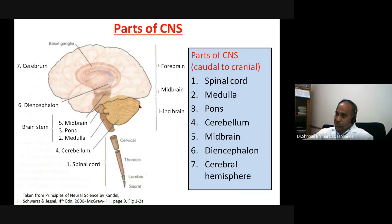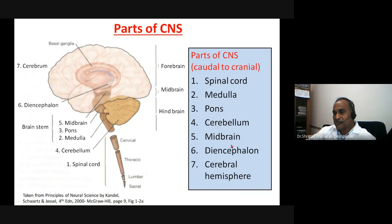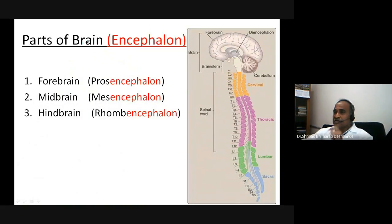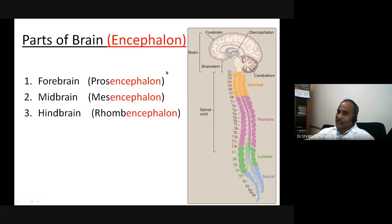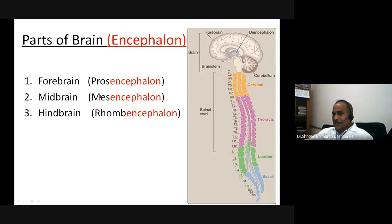These are the structures of the central nervous system. It is important for students to be familiar with terminologies such as prosencephalon, mesencephalon, and rhombencephalon used in textbooks. The forebrain, midbrain, and hindbrain are the three major parts of the brain. The forebrain is the prosencephalon, the midbrain is the mesencephalon, and the hindbrain is the rhombencephalon.